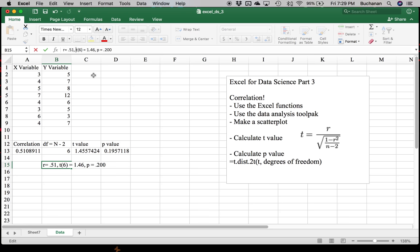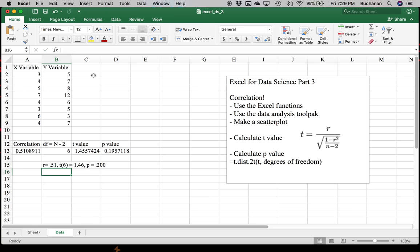You'll notice that there is no leading zero on R or t, because these values do not go over one, but every field treats these a little differently. And that's your quick and dirty how to do correlations in Excel. Calculate those t values, those p values. And maybe if you're one of my psych people following along, you could also write this up in APA style.